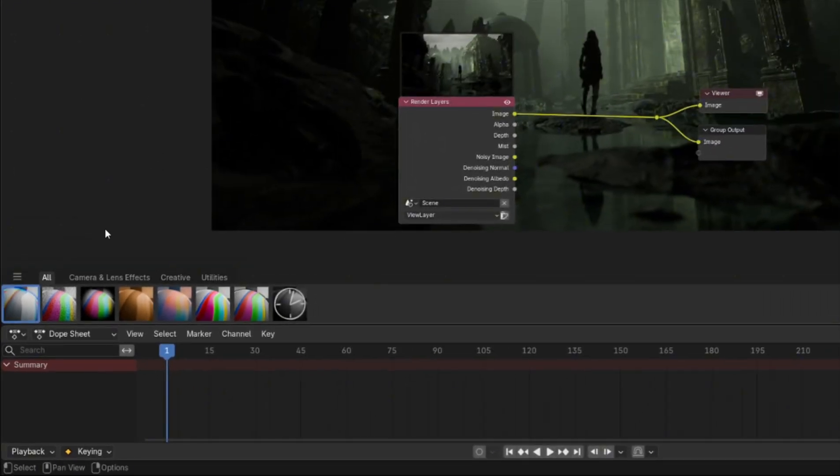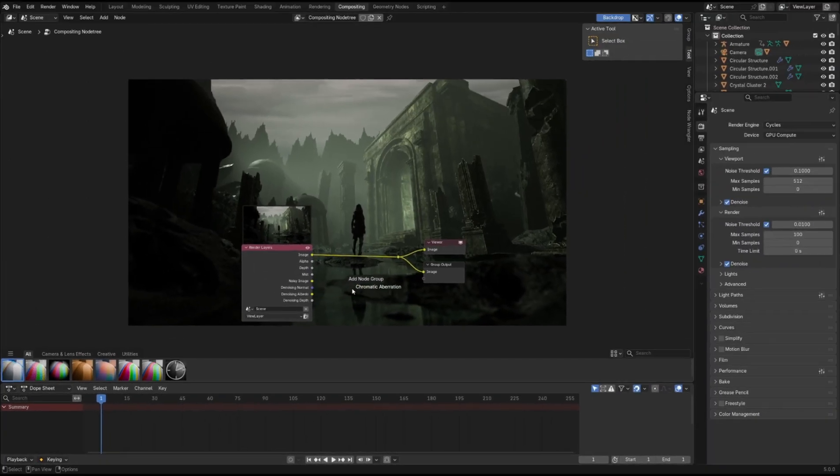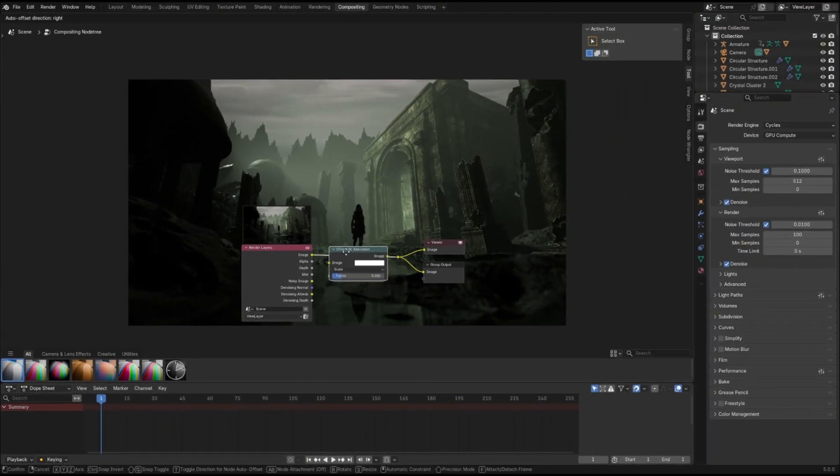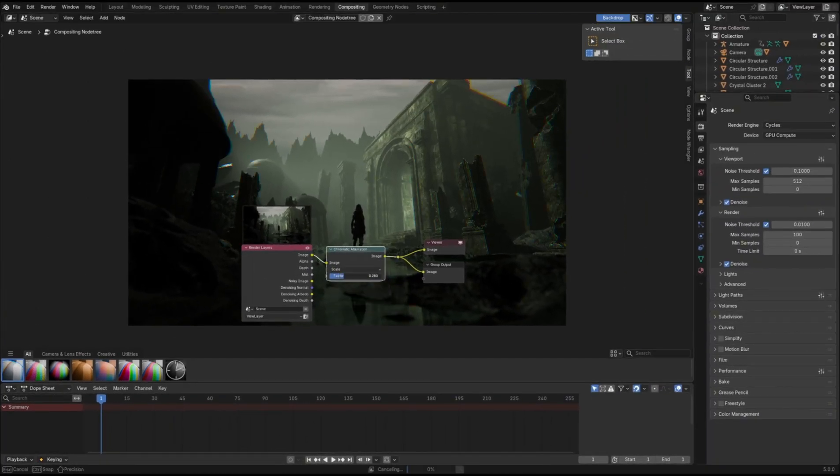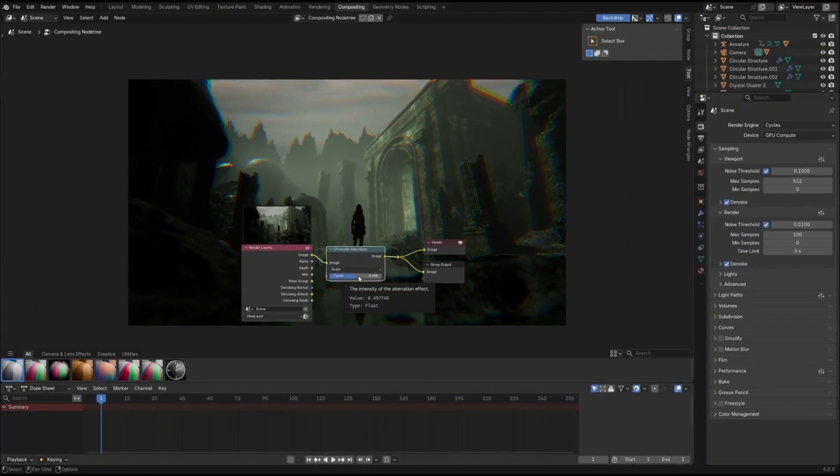All there is to do is to drag the effect you want into the compositor, hook up the nodes, and adjust the settings to your liking.